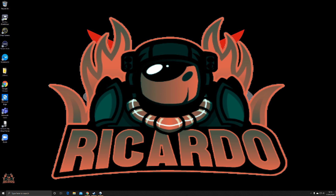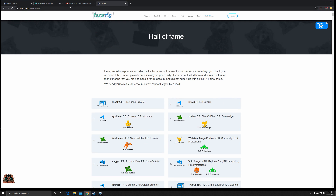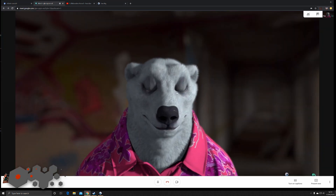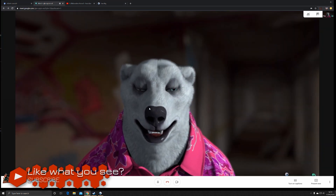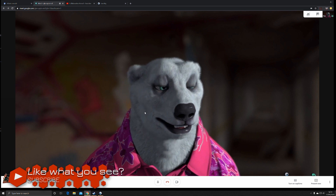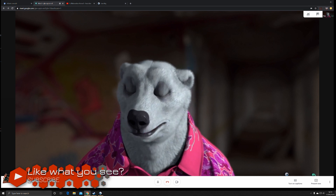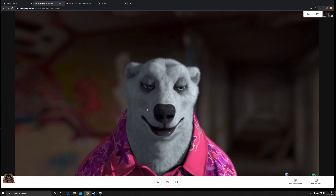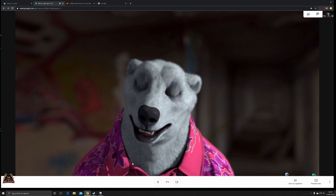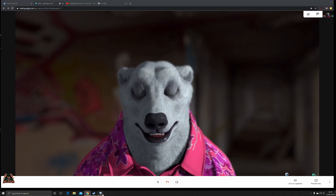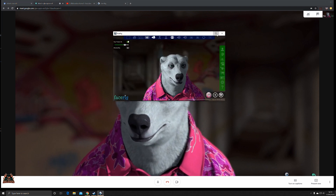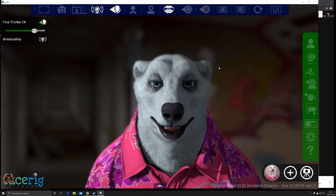If I go into our meeting, here's the meeting — you can see I'm here as a polar bear, no problem. I'm broadcasting from FaceRig. But how do I do that? Let's take a look at the FaceRig software, which we can see here on the screen.